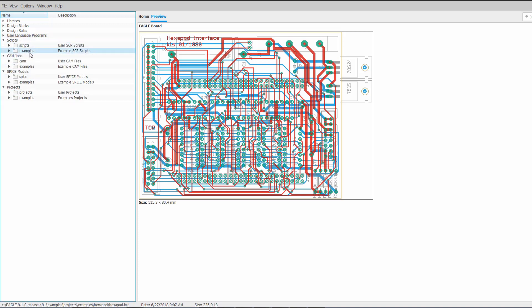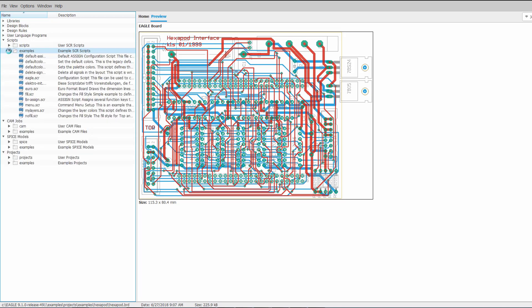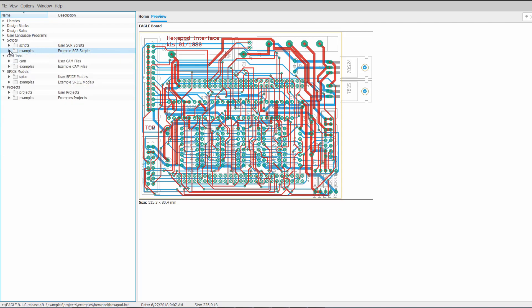And in each section there's always a folder called examples. So the biggest change is that everything that used to be the default content that came with Eagle, the default cam jobs, scripts, ULPs, all of that has been moved to the examples folder under each respective section.